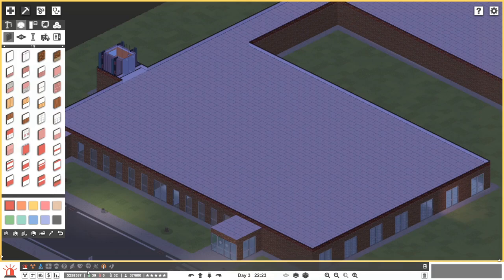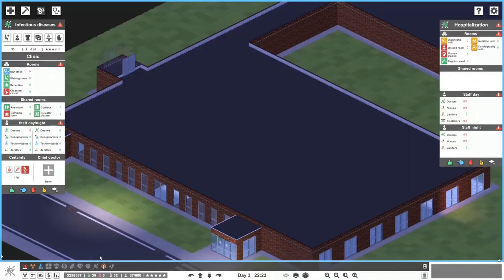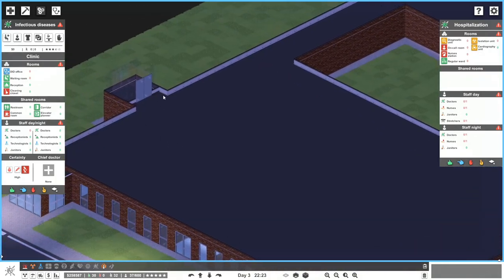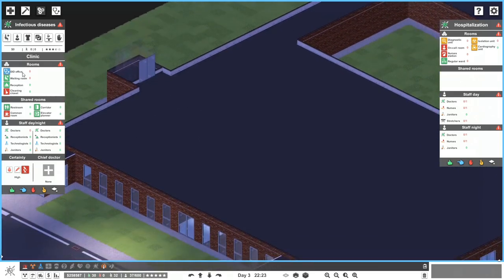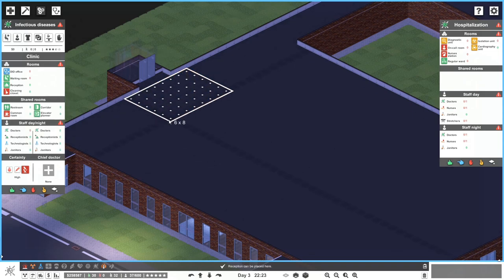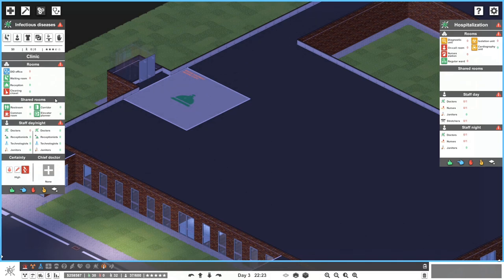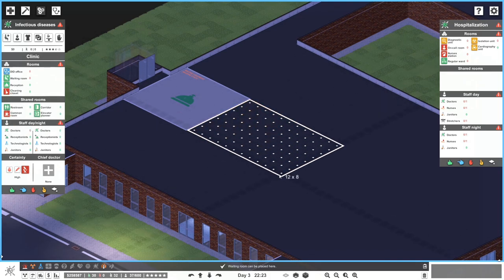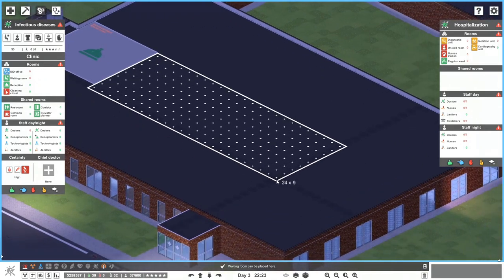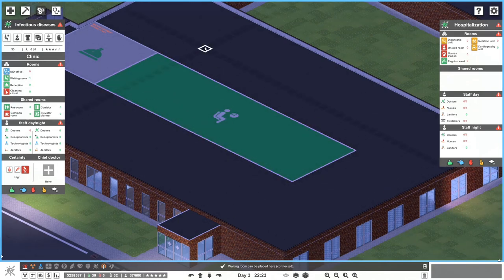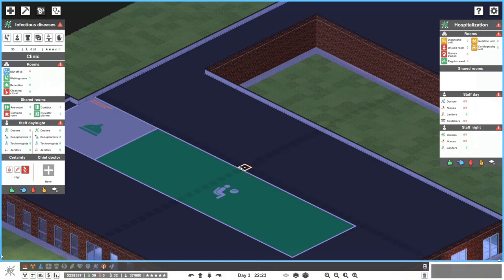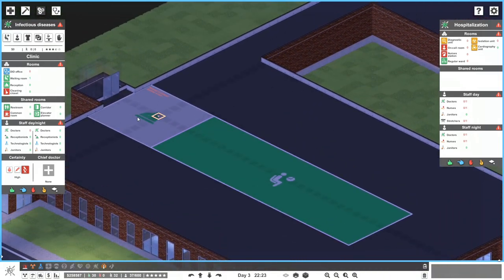Now let's plan out our DID department — infectious diseases — over here. For this one: DID offices, reception, waiting room. We'll go with reception at maybe eight by eight over there. From here we'll run waiting room stuff. A large waiting room — what size? Doc suggested 10 by 6 for the DID offices.